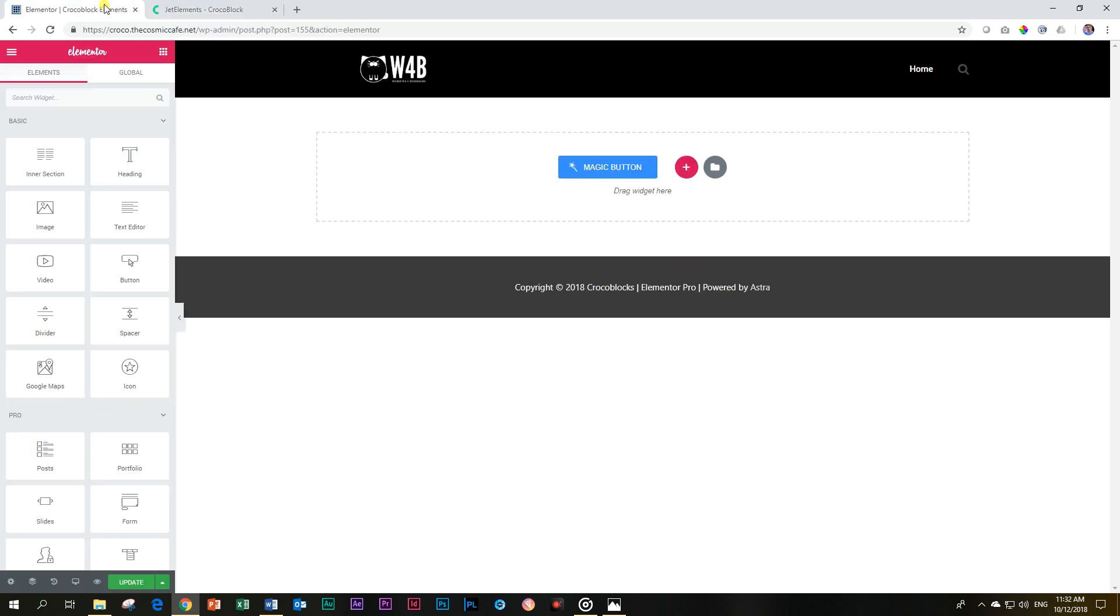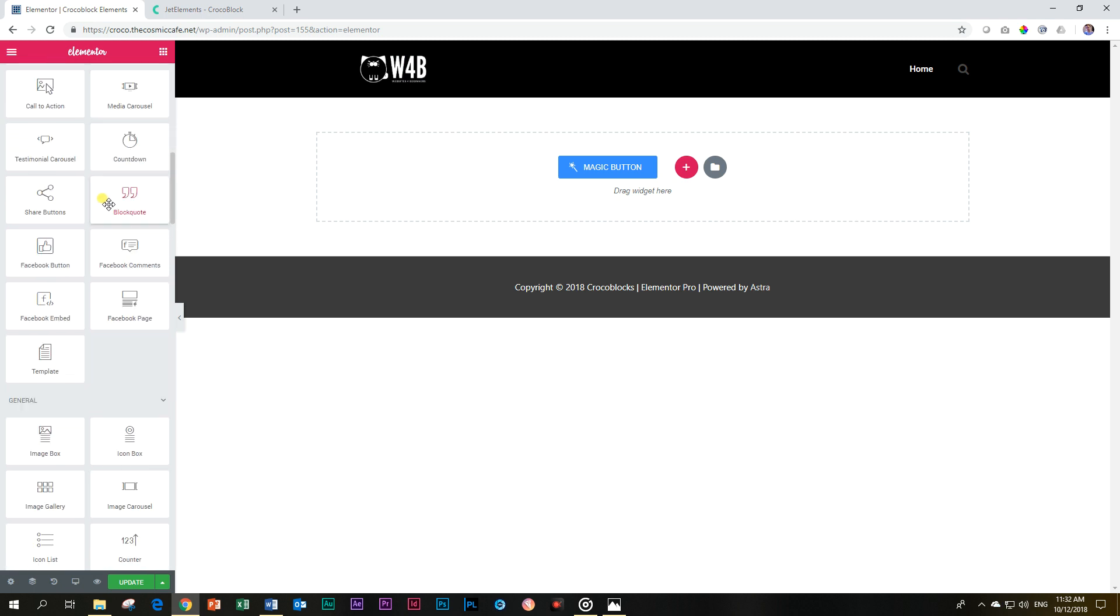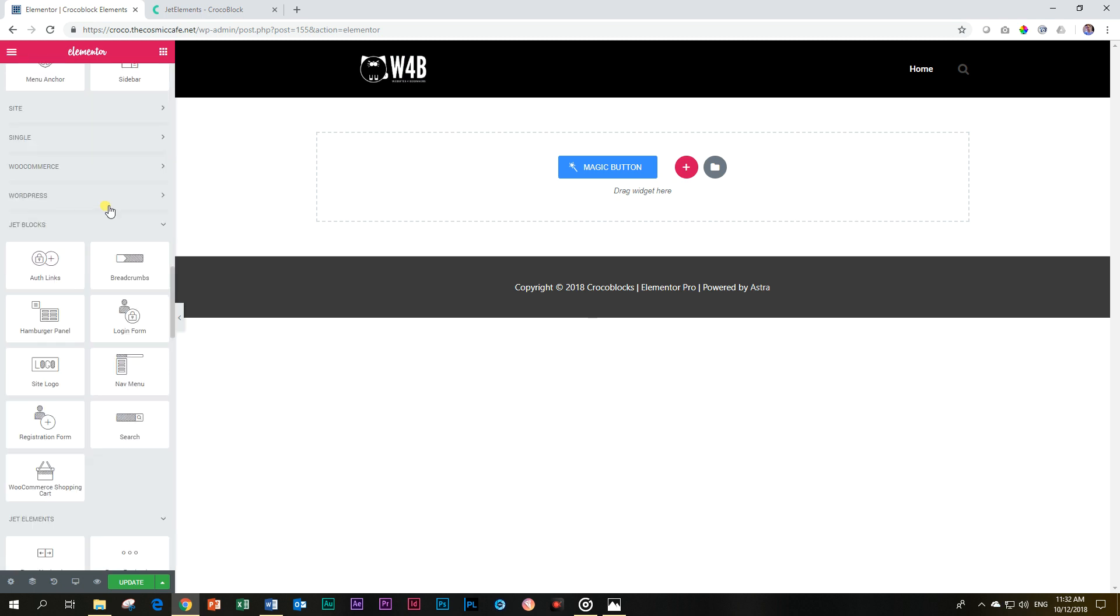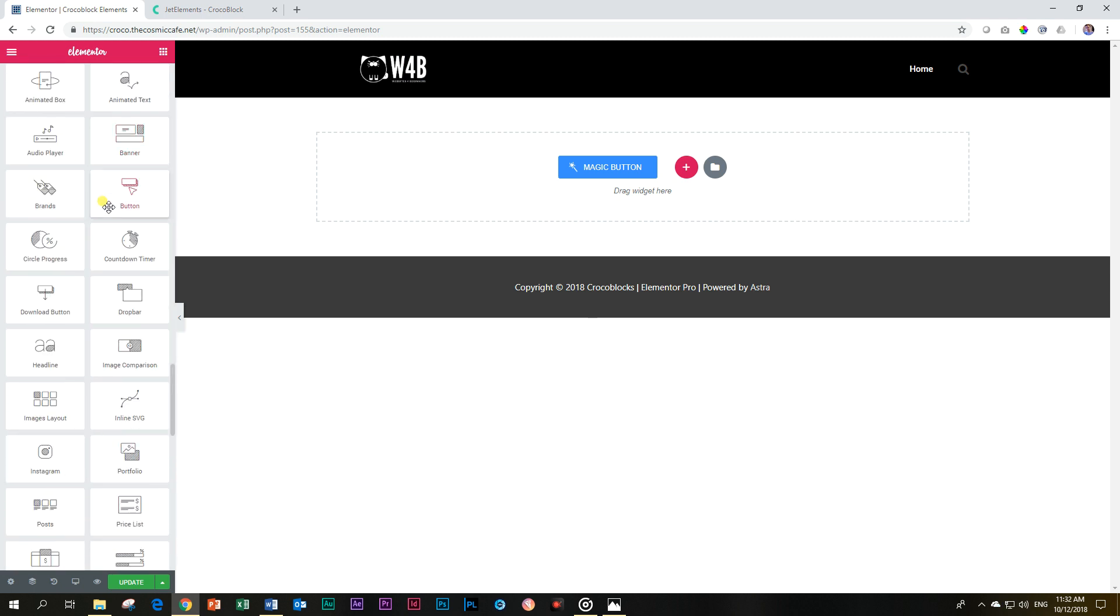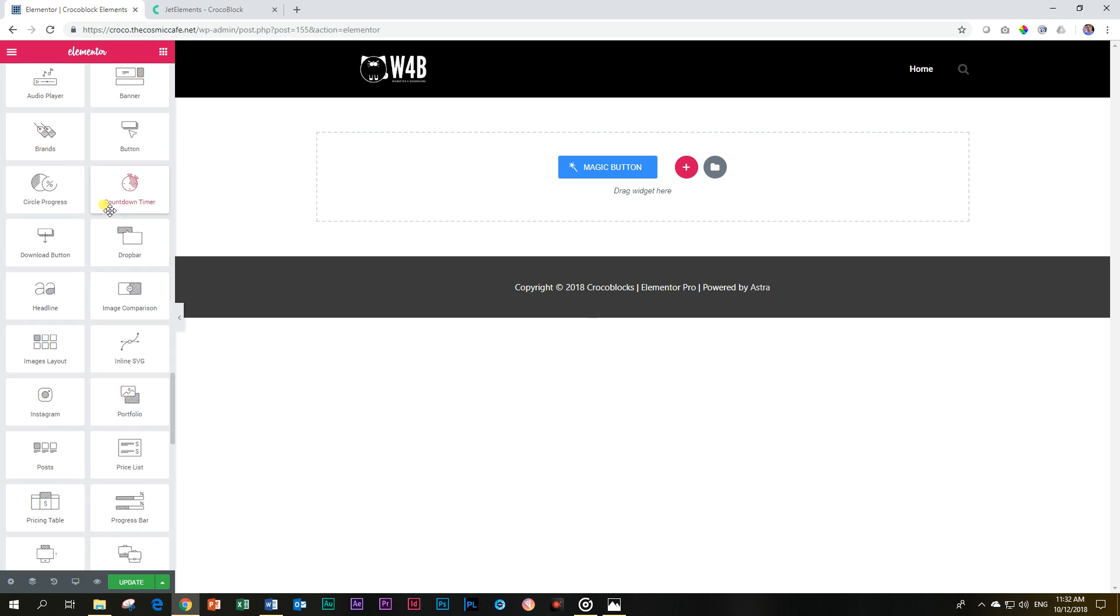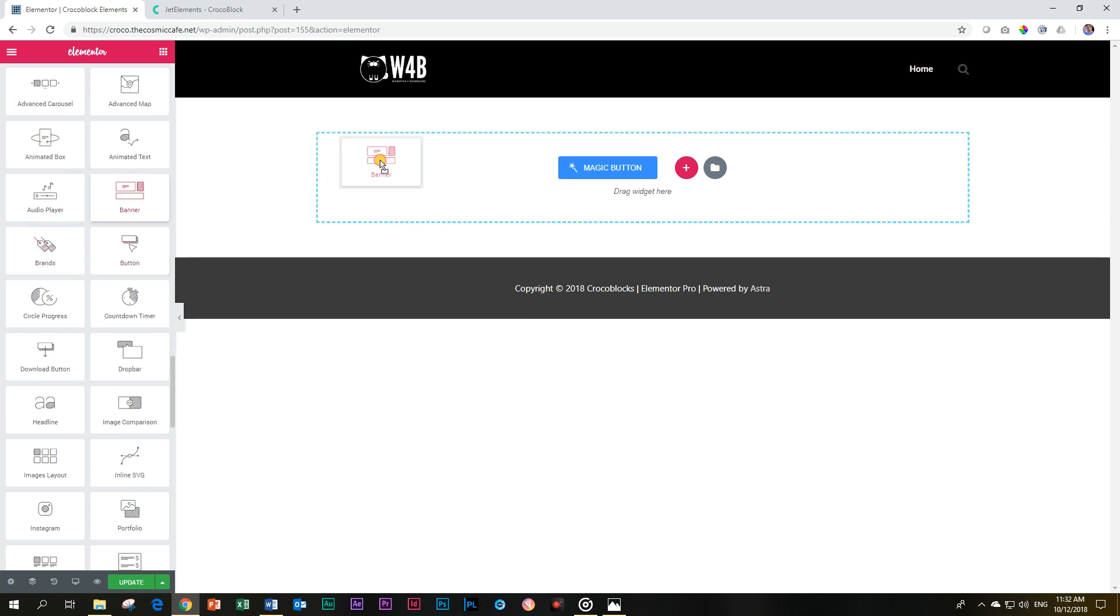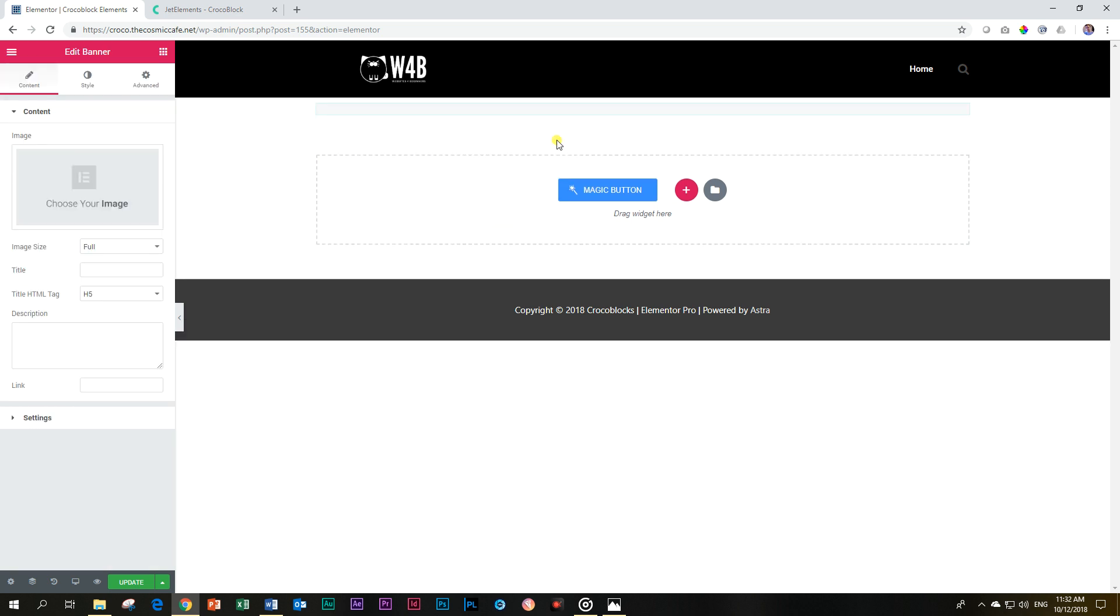So let's hop on over to Elementor and get that. You're going to install those plugins and then you will see it gets quite populated here on the left. You can find it here with Jet Elements and grab the banner, drag it in there.